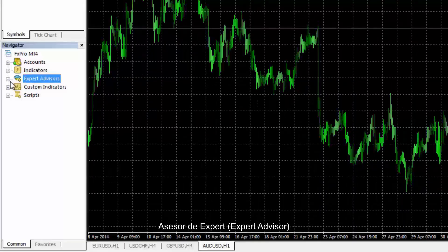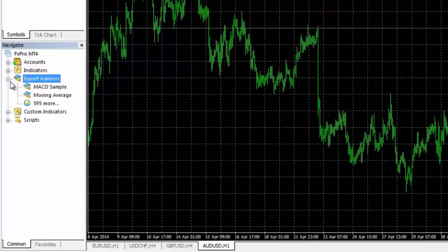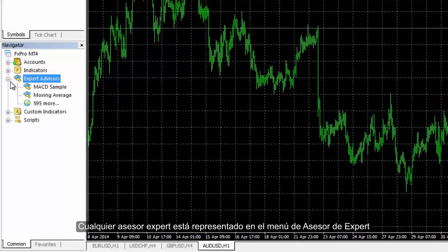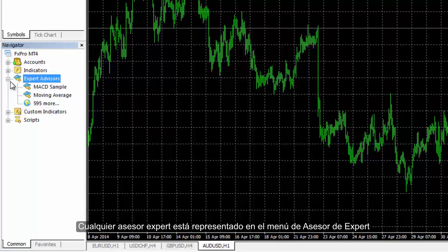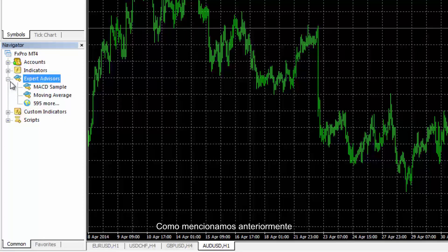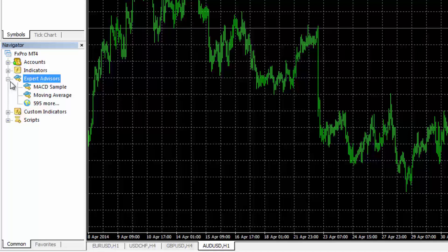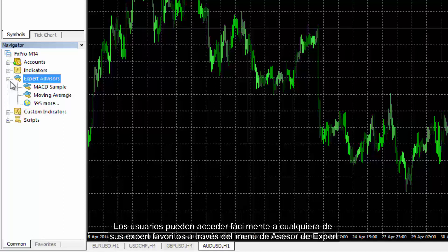Expert Advisor: Any Expert Advisors are represented on the Expert Advisor menu. As mentioned before, a user can exploit experts as an assistance to predict market movements. Users can easily access any favoured expert through the Expert Advisor menu.